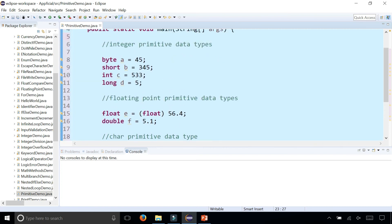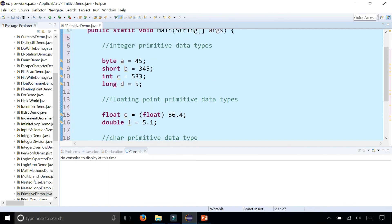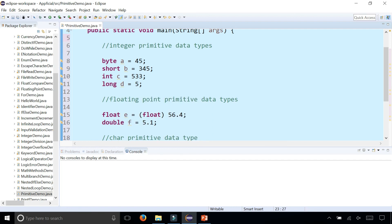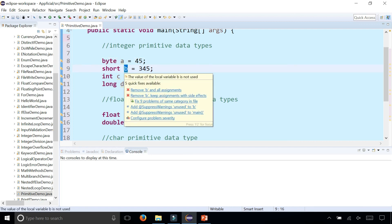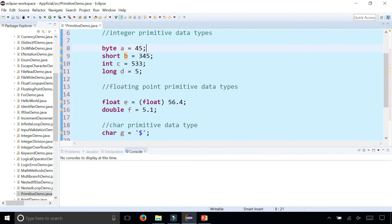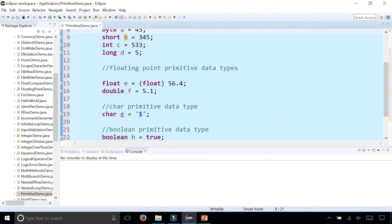Remember that any time you declare a variable with one of these eight primitive data types, you are creating variables and not objects. If the data type were anything other than one of the eight primitive data types, those identifiers would become objects and not variables. Objects have data and methods, whereas variables don't. This has been a general overview of all eight primitive data types.